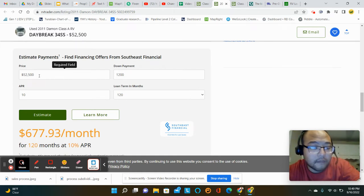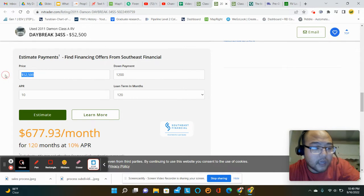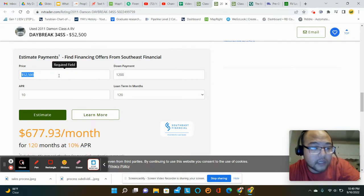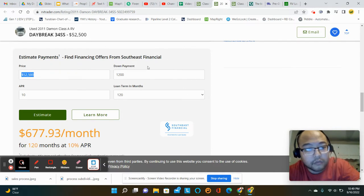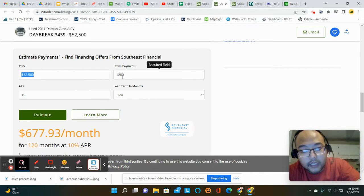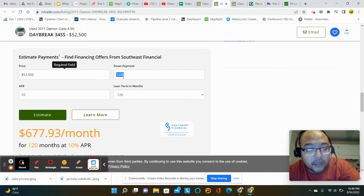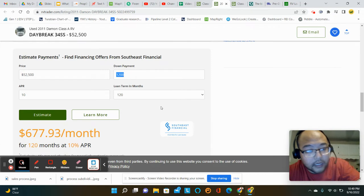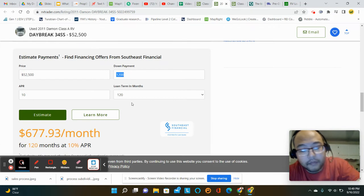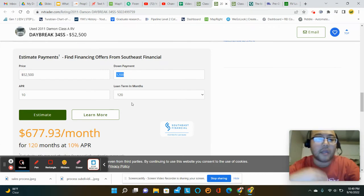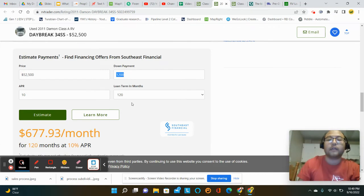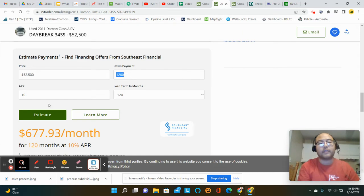So these are the default settings. So $52,500 was the purchase price. The down payment recommendation was $1,200. I was surprised with this. I thought it might be higher. Maybe it's dependent on the credit scores and stuff.